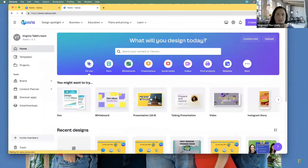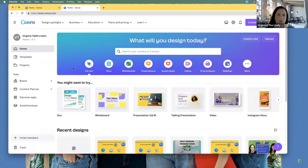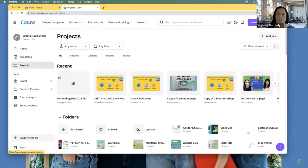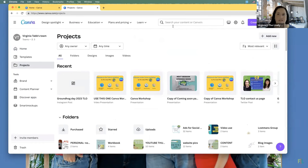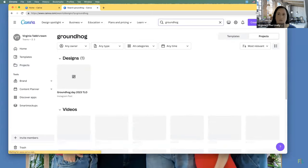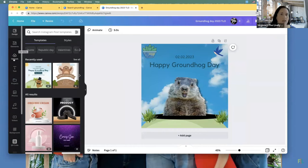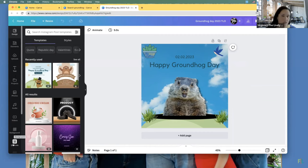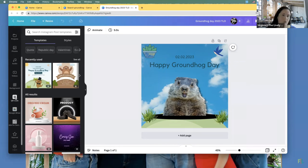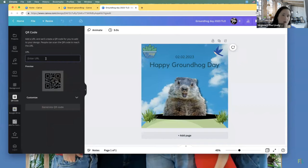Let me demonstrate the QR code again from the homepage. I'll go to Projects, search 'Groundhog,' and there's my Groundhog project. On your left-hand side you have design options, elements, uploads, text, projects, photos, audio, videos, and down at the bottom hiding is your QR code option. Just click QR code, enter the URL — you can copy and paste or type it out — hit Generate QR Code, and it automatically generates and pops onto your project.